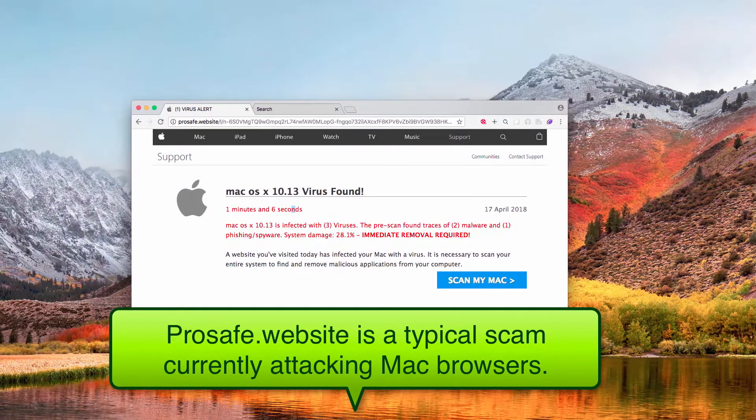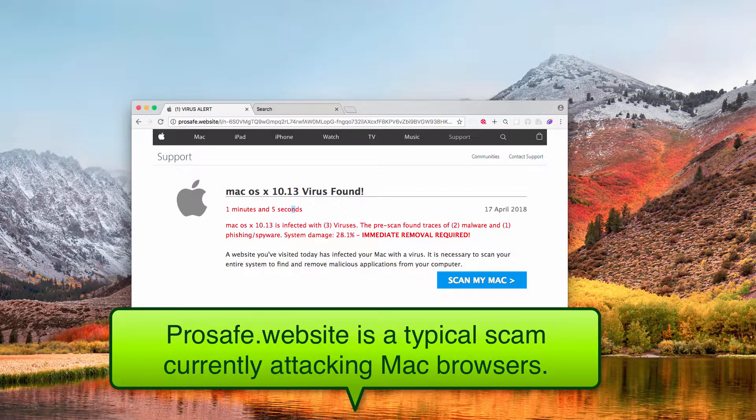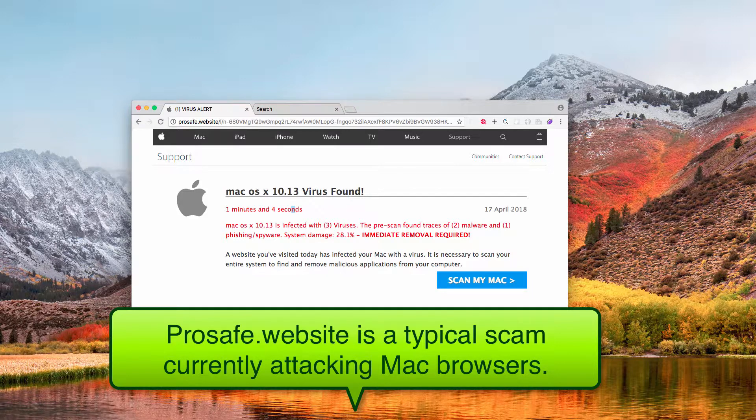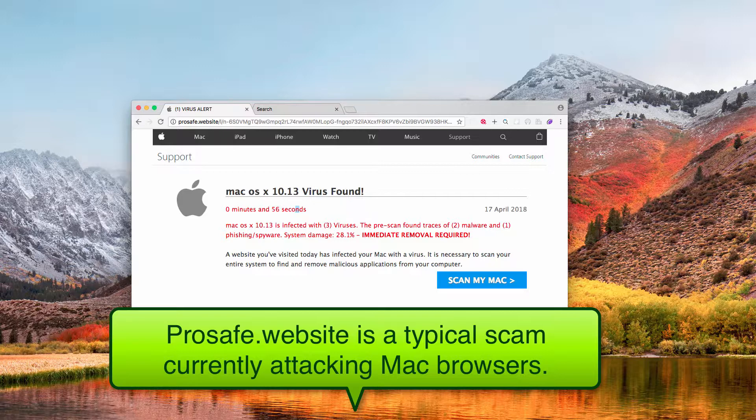For example, this scam comes from the website called prosafe.website. It's a fake alert telling that your Mac or Windows computer is infected with some kind of malware.